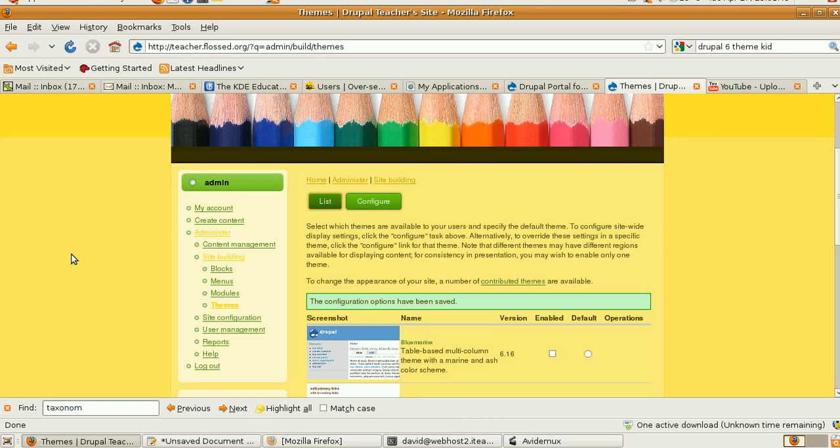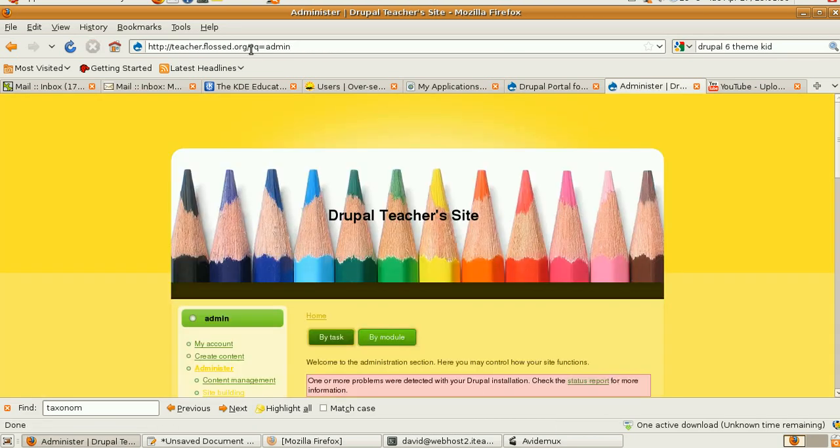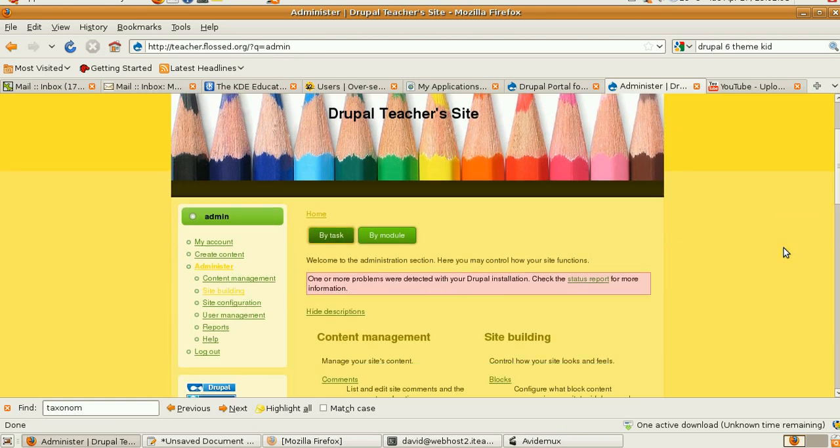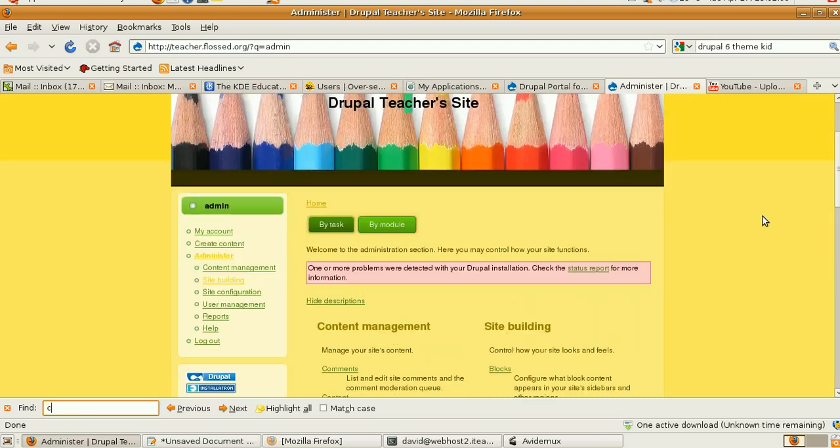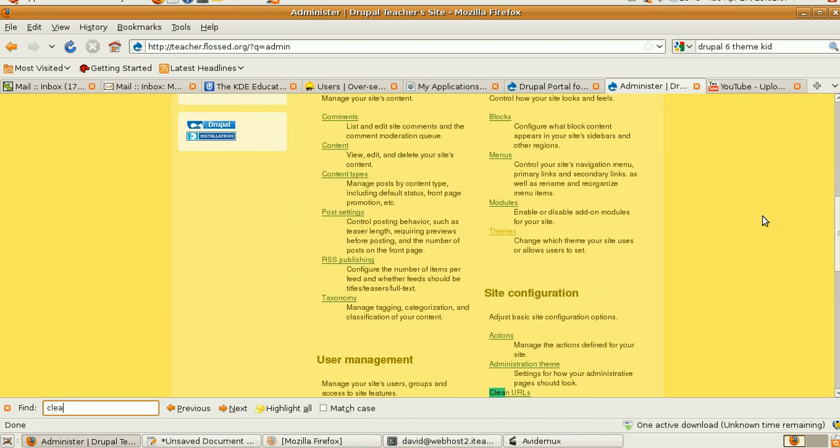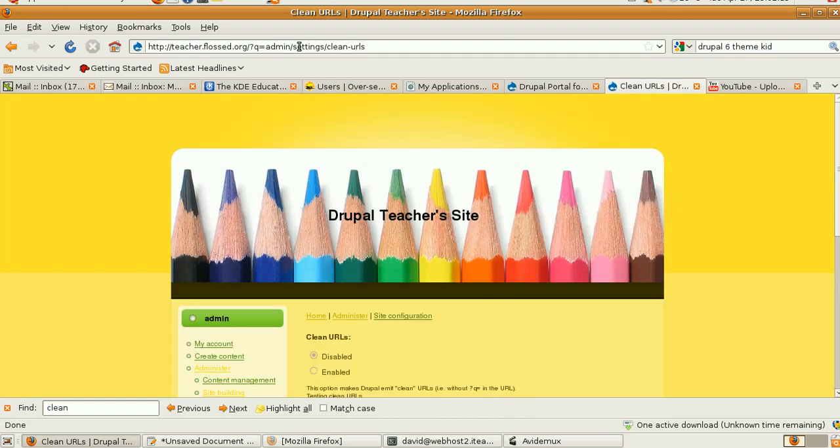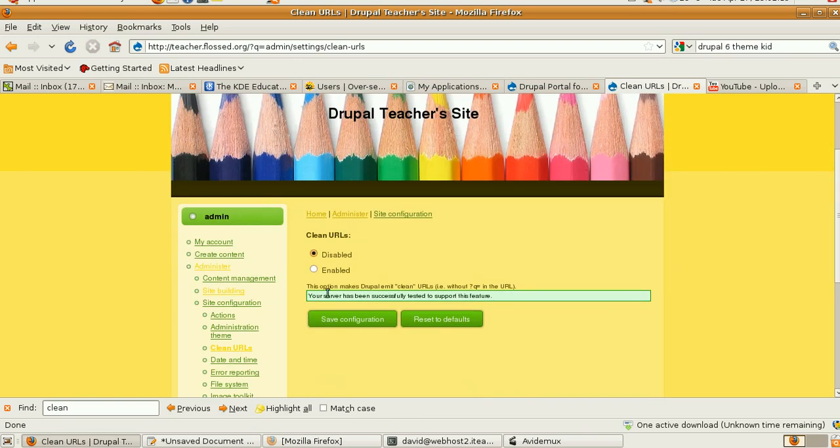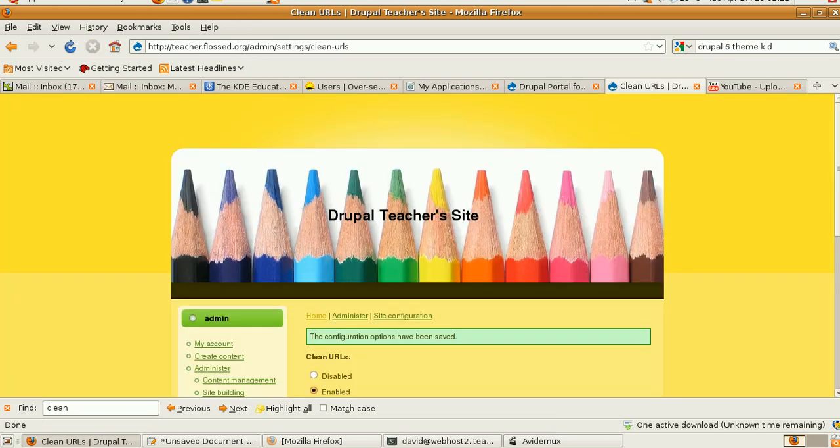So you've installed the theme, now what are the first things you need to do? Drupal 6, so we go to administer, and notice up here we've got ?q equals admin. This is considered very bad form, so we go here and we look for clean URLs. You see it? Go there and we turn that on so we can get rid of that strange path. And now we can use real words in the URLs. So that's step one.